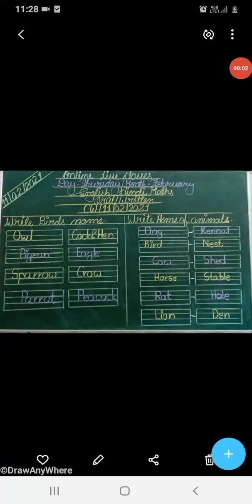Hello everyone, welcome to LPM Public School which is situated at Gola Bazar, Gorakhpur. This is your online video class. Myself, Mrs. Adna Tripathi, your subject teacher of English. In the previous videos, we had explained about wild and domestic animals' names, but in today's video, we are going to read and learn about bird's names and home of animals.